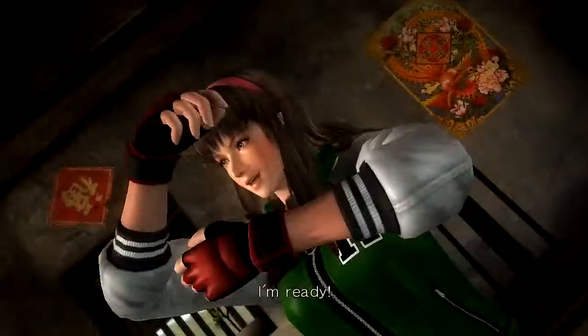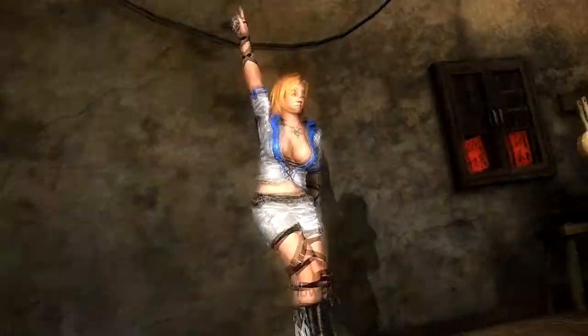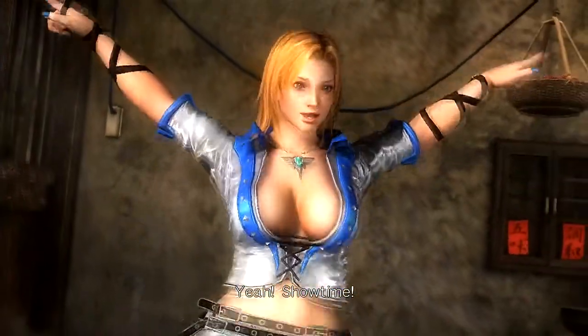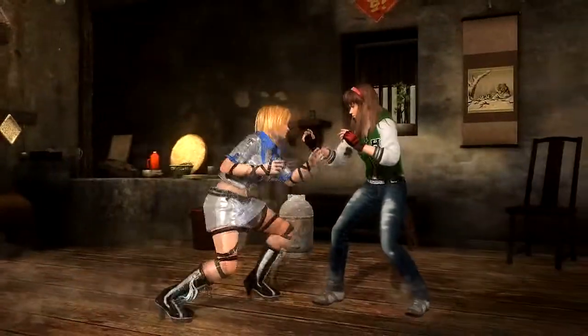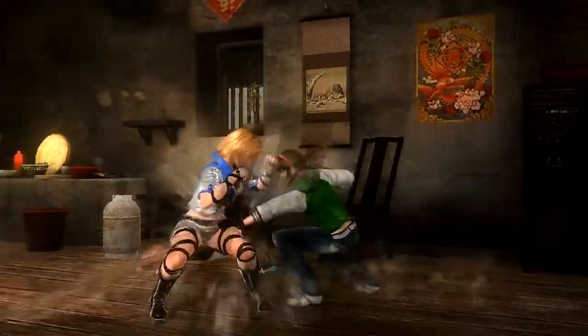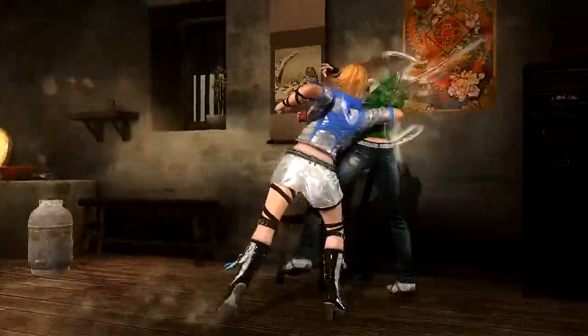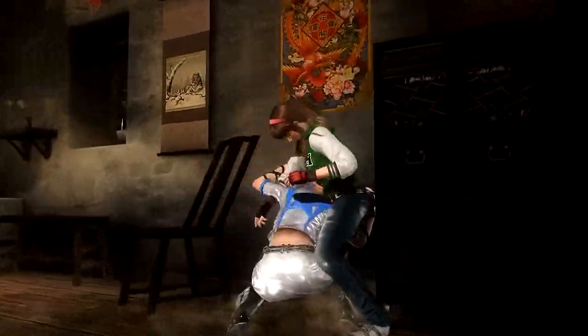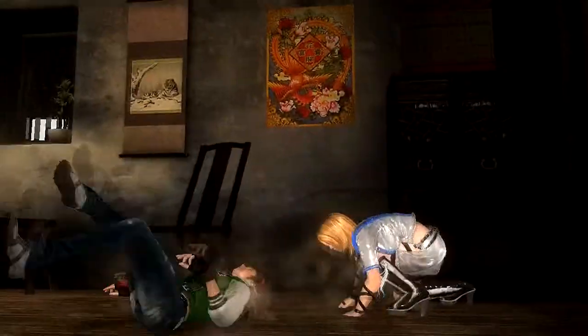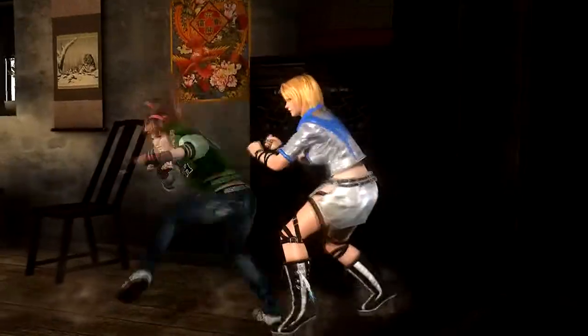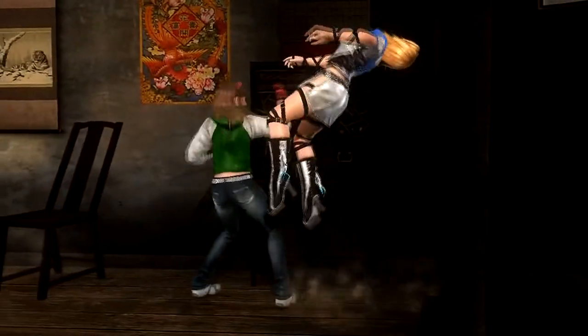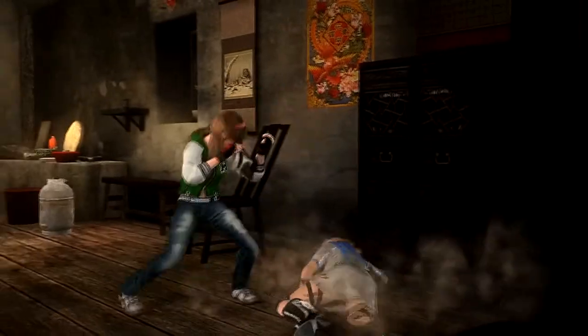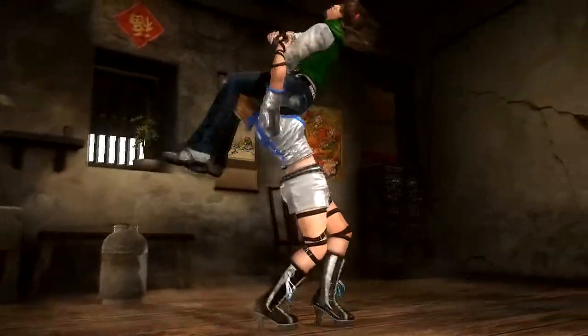I'm ready. Yeah. Showtime. Get ready. Fight! Yeah yeah yeah yeah yeah. Yeah.